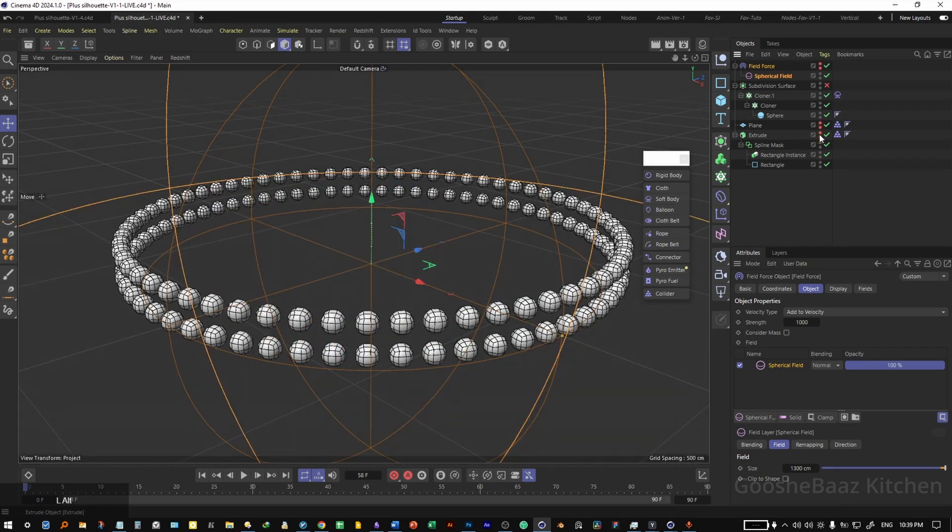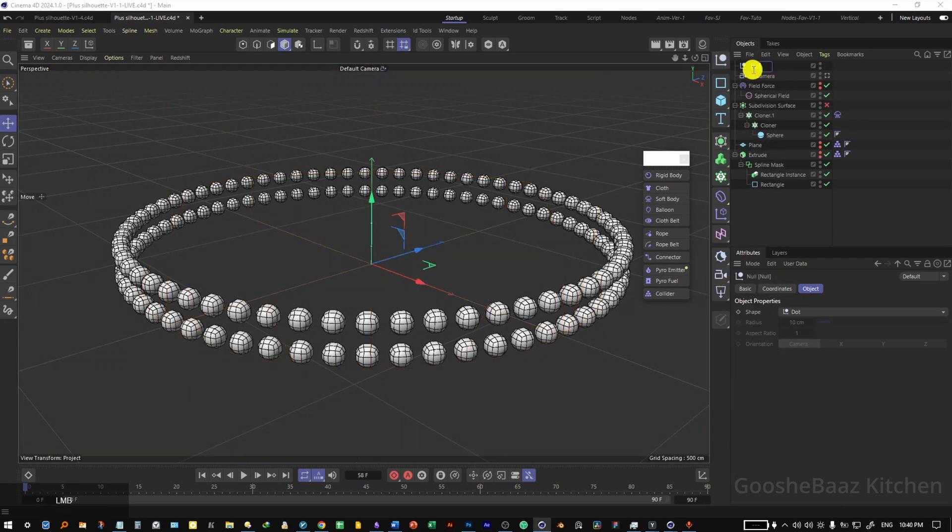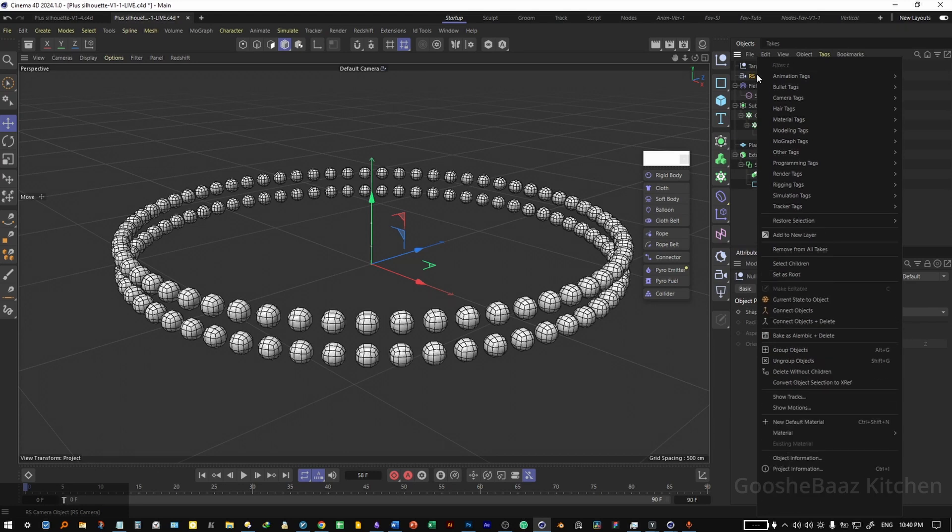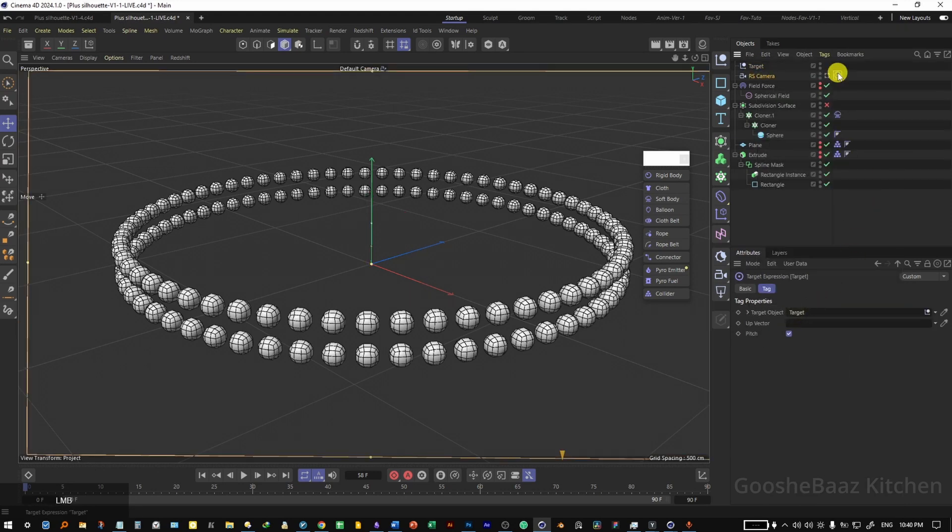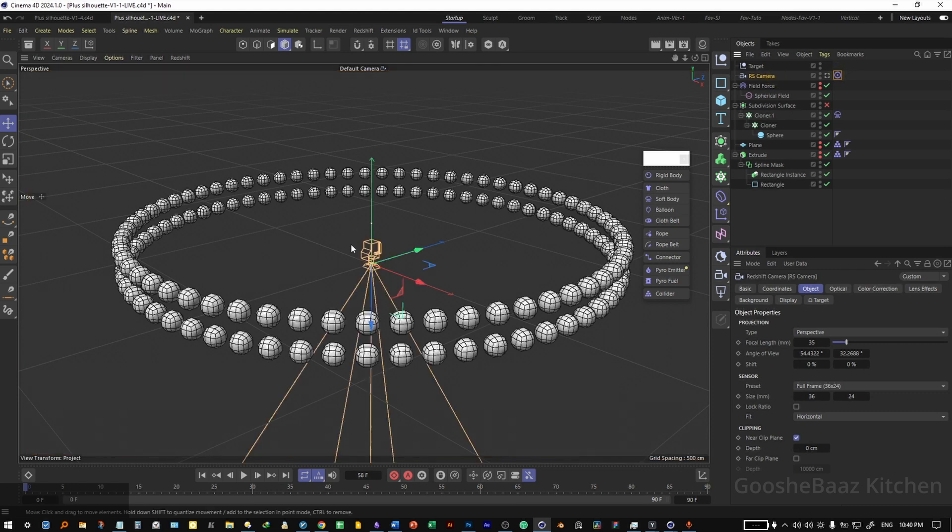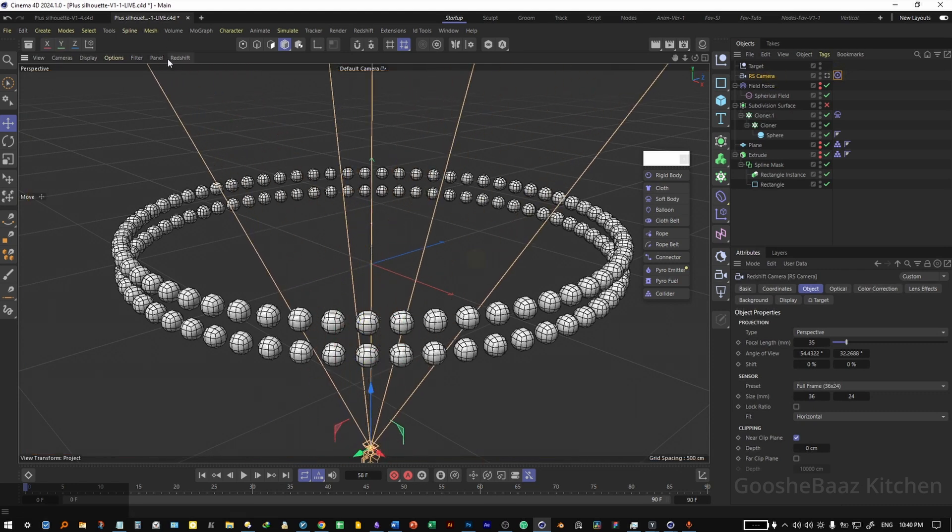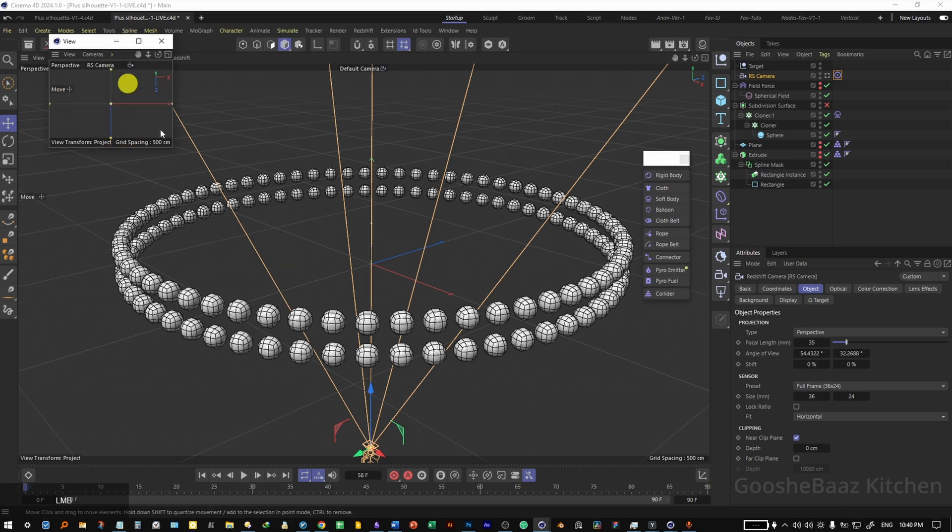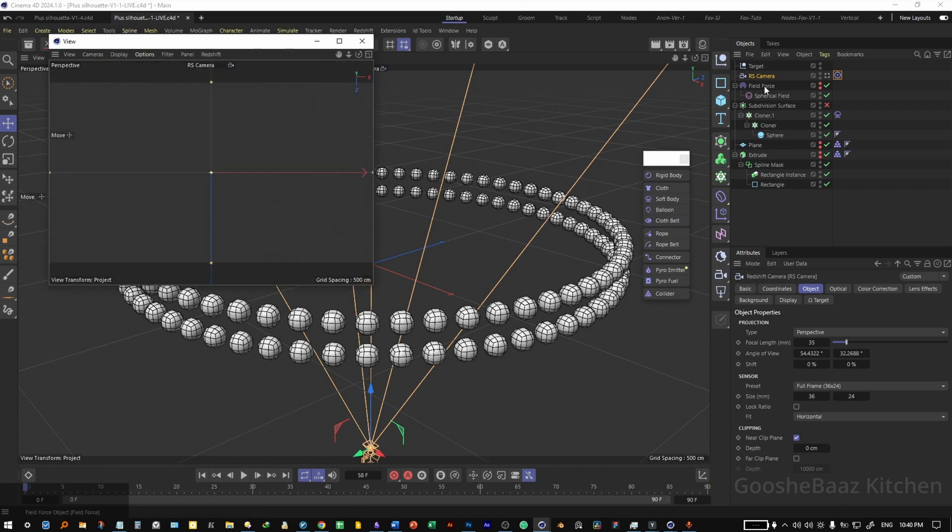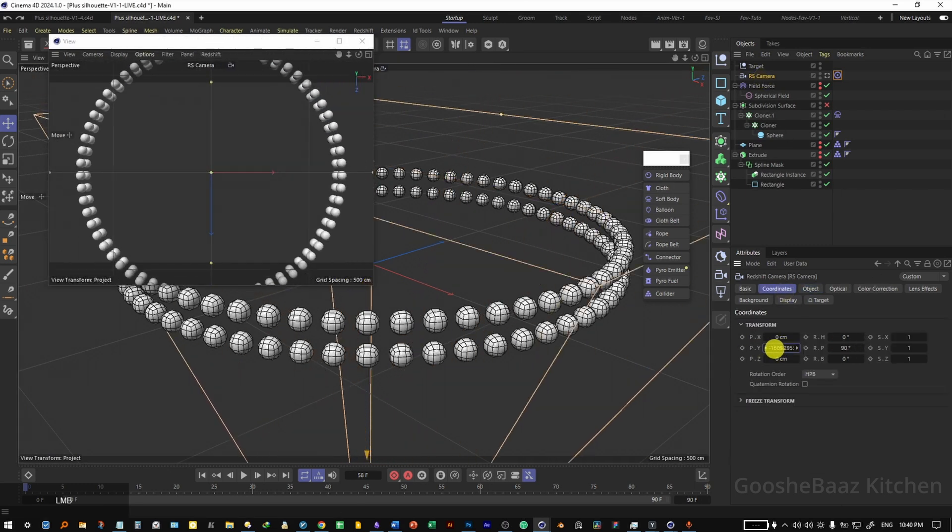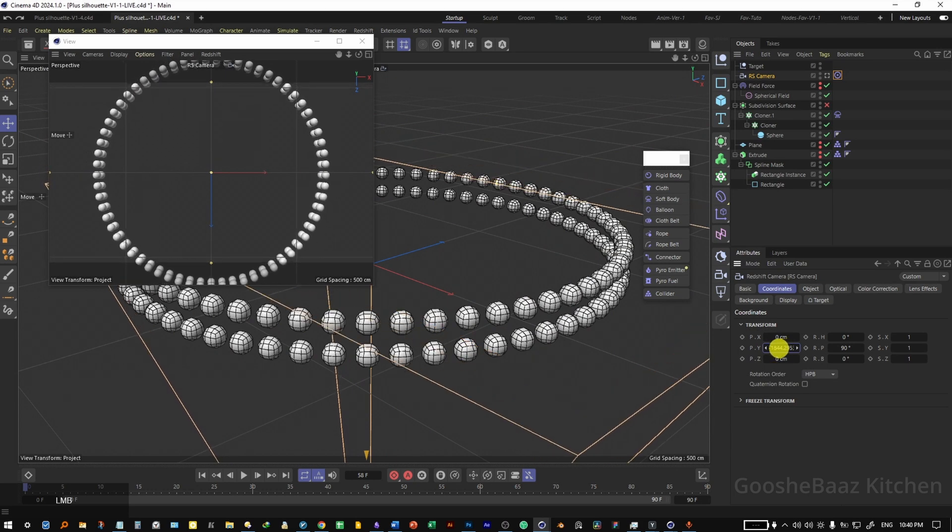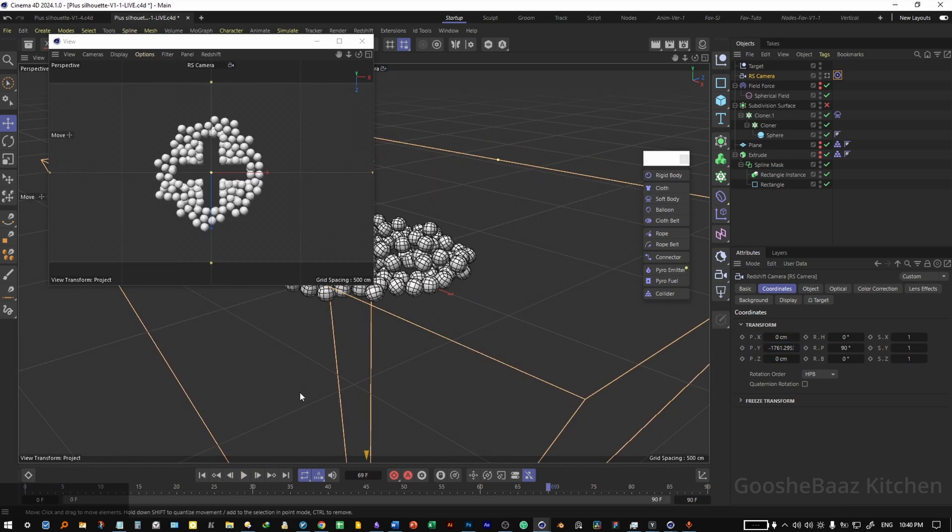Add a camera, add a null, rename the null to target. Right click on the camera, add the target tag, drag and drop target to target object here. On the camera, alt zero, push the camera down. Add another panel here, change it to RS camera, make it bigger. On the camera, come to coordinate, drag the peak reg value down until you see the whole frame.